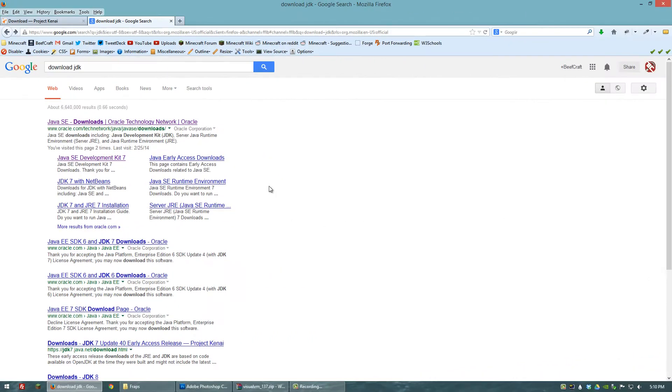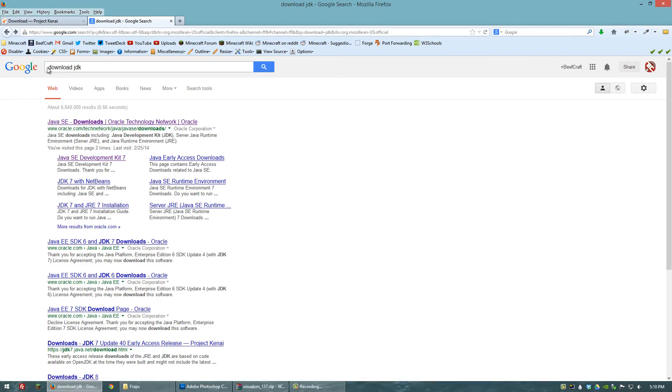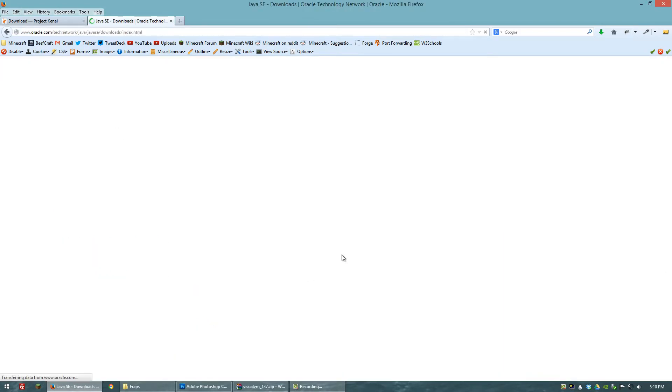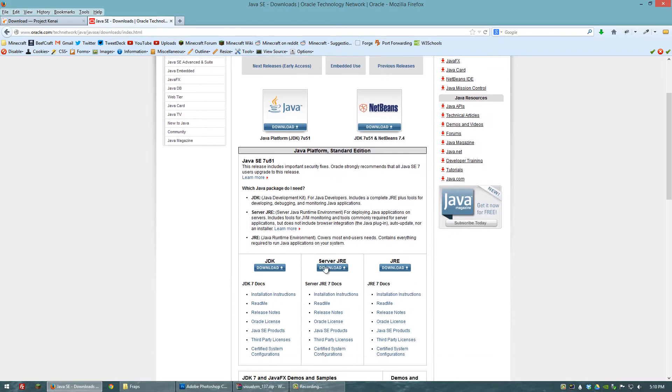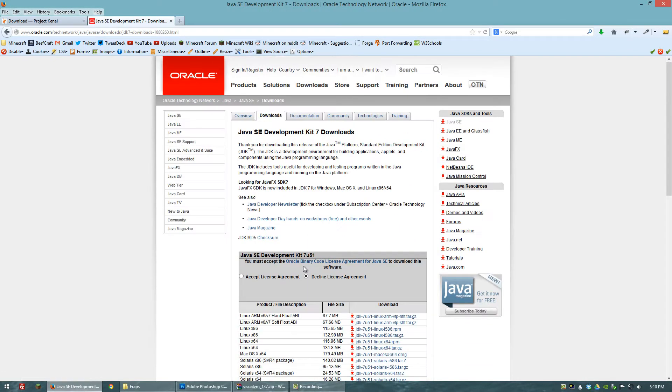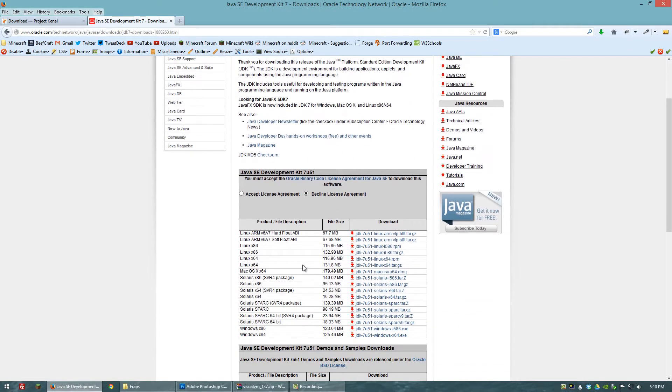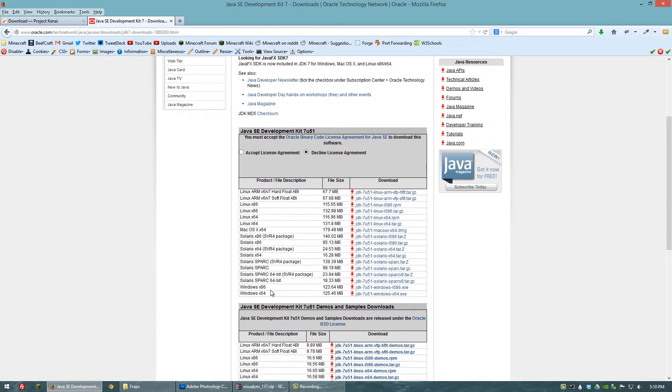Before we actually go about using the VisualVM software we need to make sure that we have Java Development Kit. If you already have Java Development Kit installed on your computer then you're good to go, you can skip this step. But for those of you who do not have it, navigate to Java's download for the Java Development Kit and select the version for your operating system. In my case I'm using a 64-bit version of Windows. Once you have it downloaded just double click, run it, and have it installed.